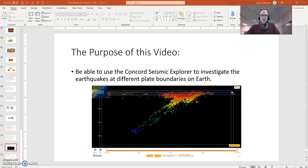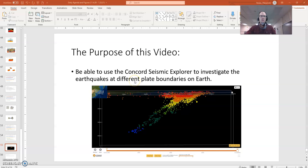Hi everybody, this is Mr. Nolan. What I would like to do with you in this video is show you how to use a resource, the Concord Seismic Explorer, so that we can investigate earthquakes at different plate boundaries on planet Earth.